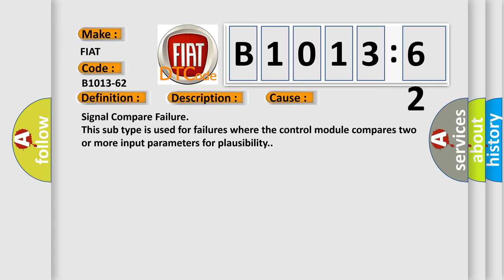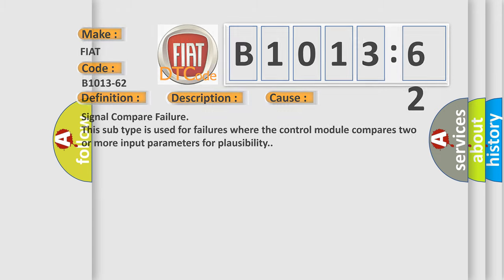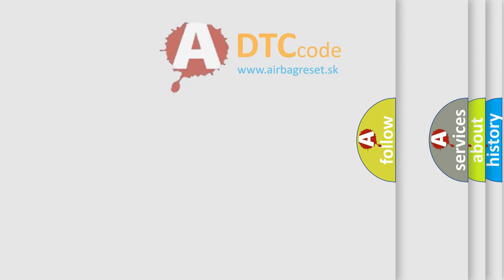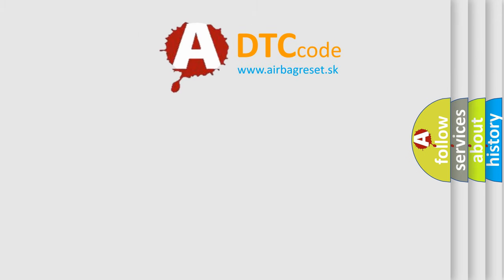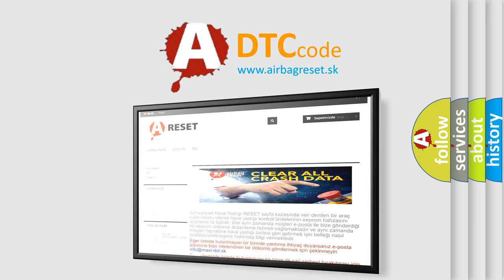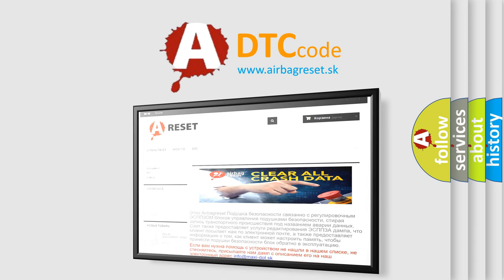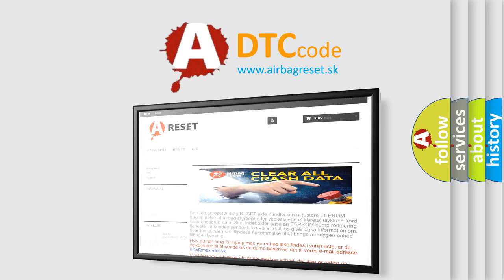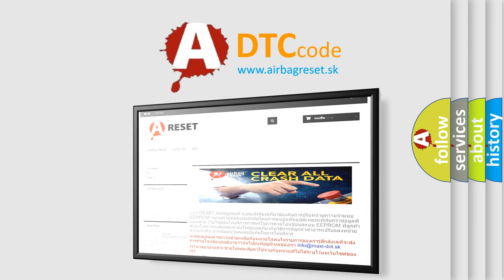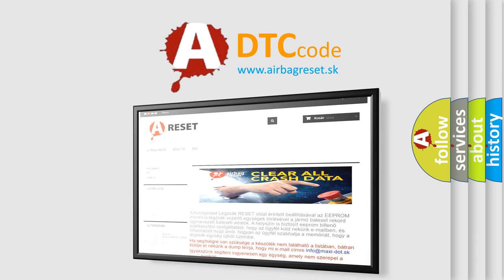The airbag reset website aims to provide information in 52 languages. Thank you for your attention and stay tuned for the next video.